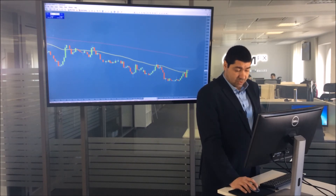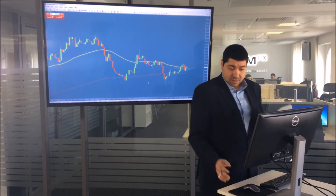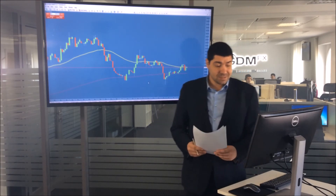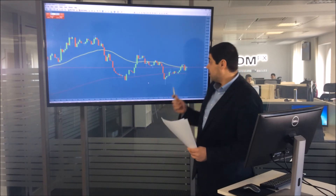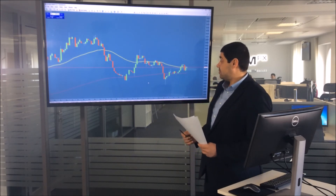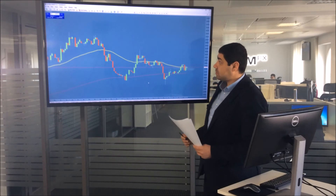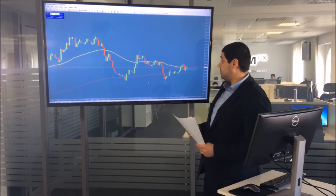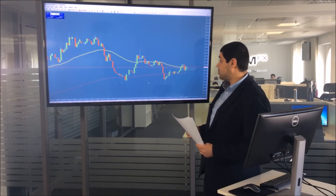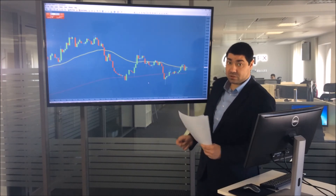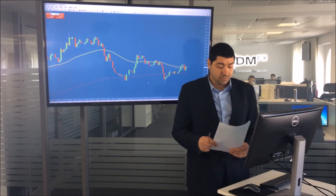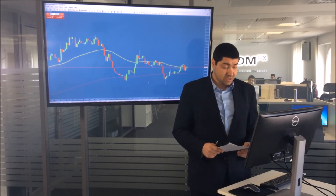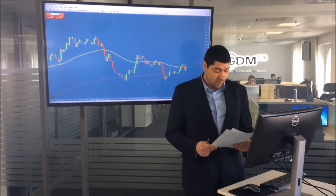Just before we head to our final instrument, which is crude oil, let's have a look at gold prices. We can see that it's moving in a very narrow sideways direction, having difficulties breaking above the 50 exponential and finding support around the 200 exponential. So it could be expected to move within that channel for the early to later stages of the European session and into early US trading as well.